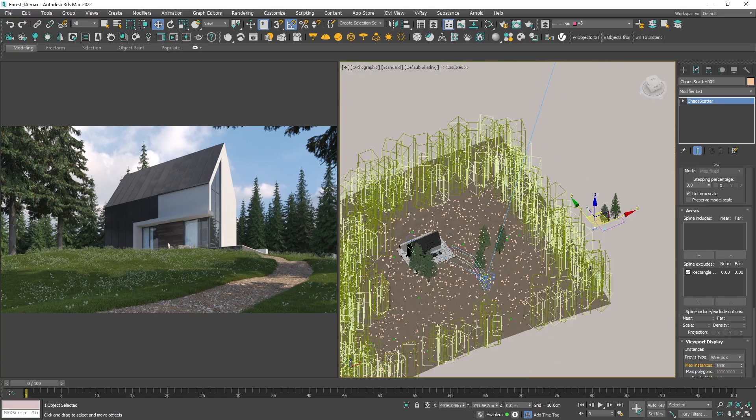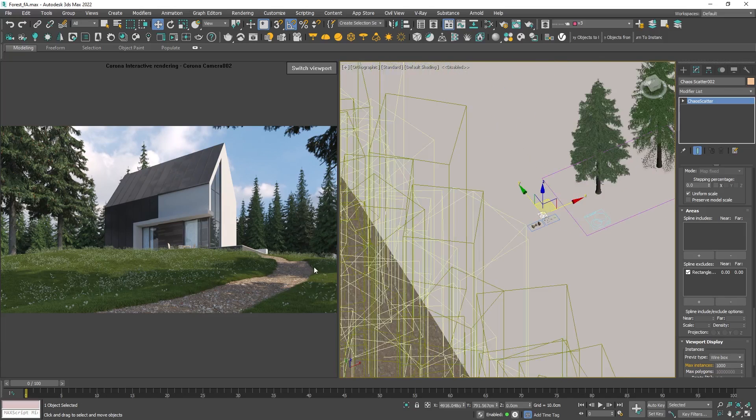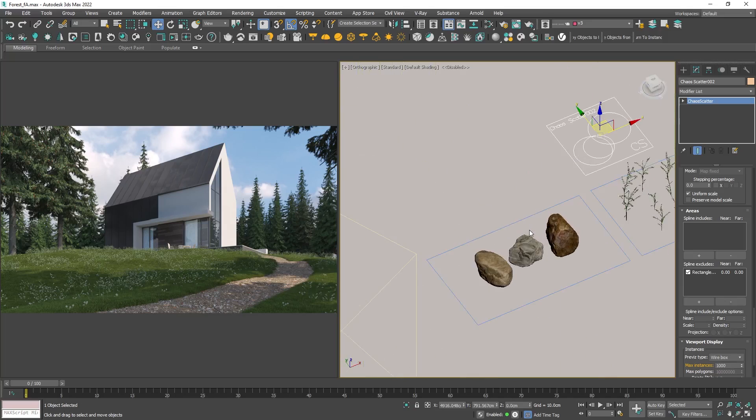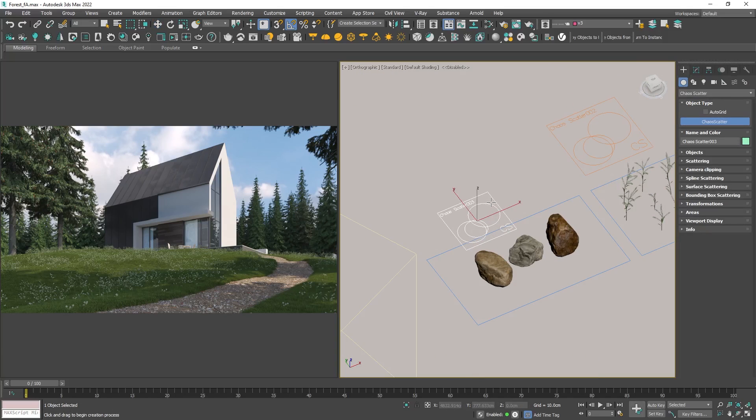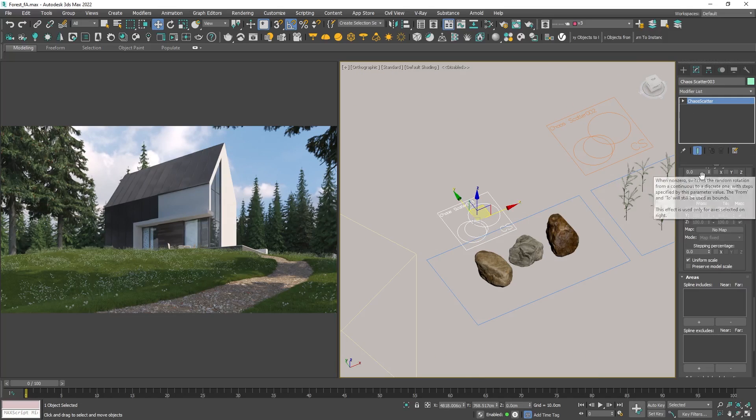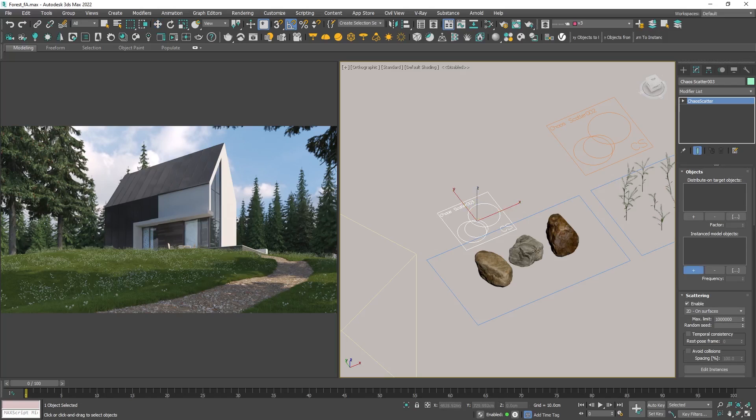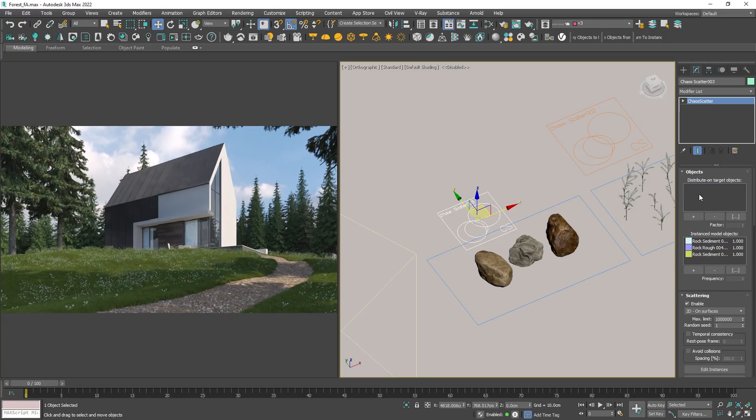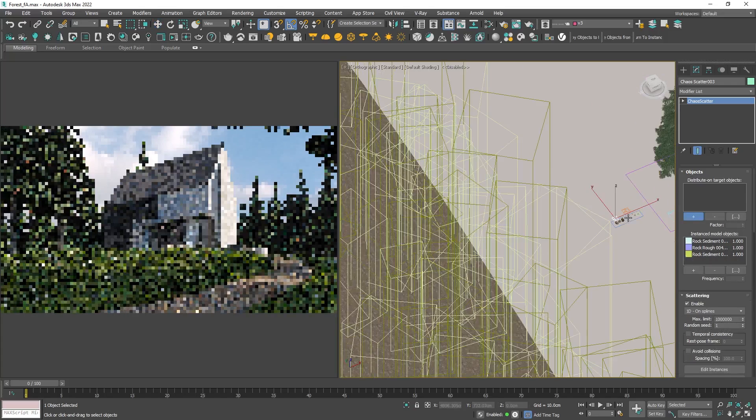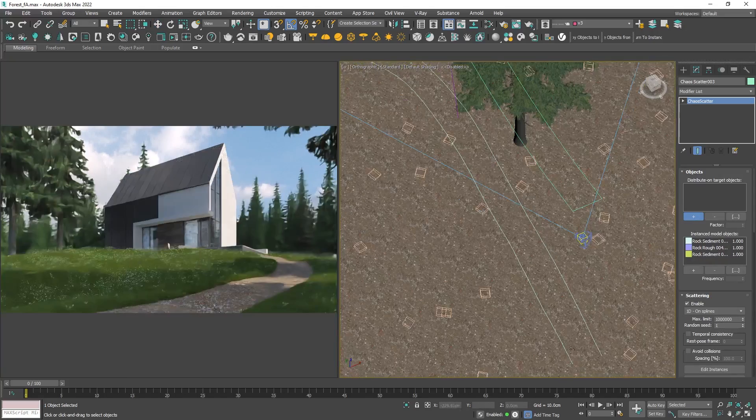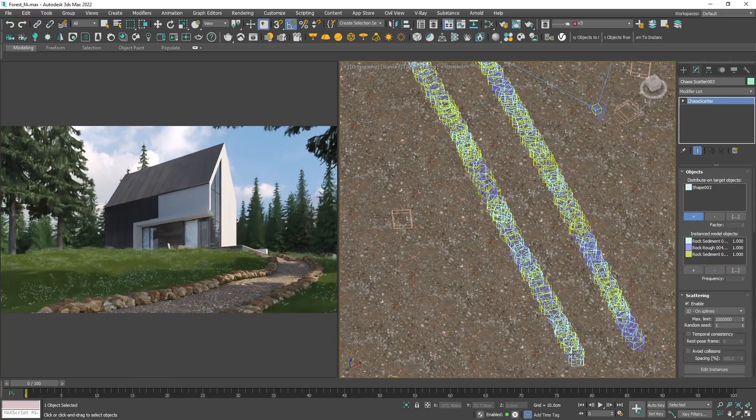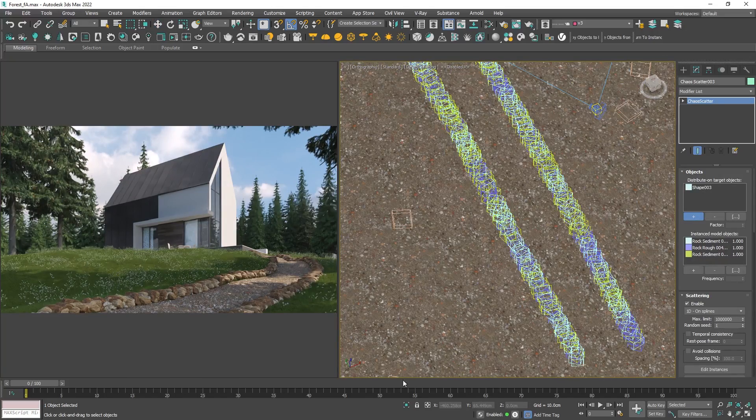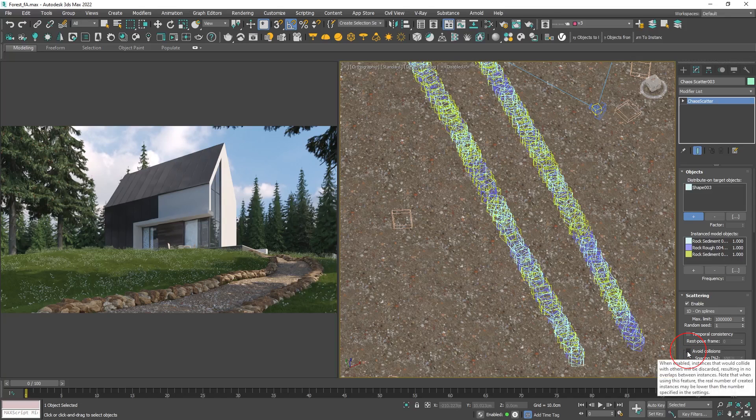To make it smoother we will add some stones along the edge. Let's create a new scatter and add the stones, but this time instead of using a surface we will use a line. To do that change the type of the scatter from a 2D surface to 1D on spline. Choose the line, in my case a copy of the path placed close to the surface. To avoid overlapping of the stones enable avoid collisions.